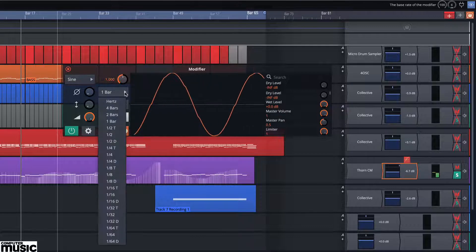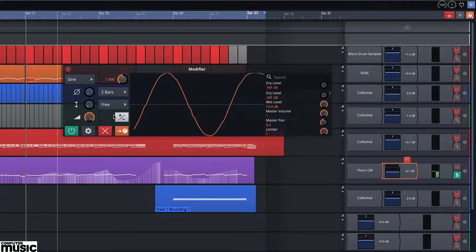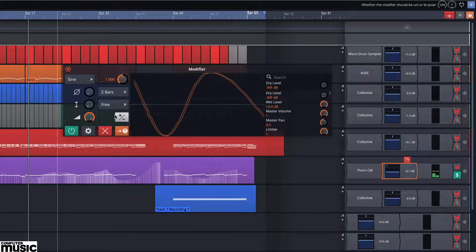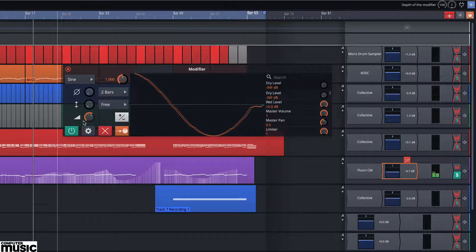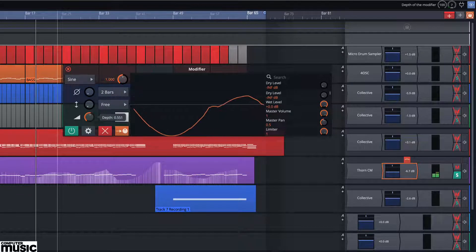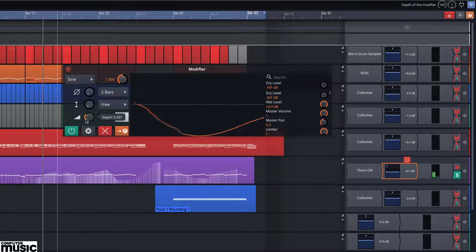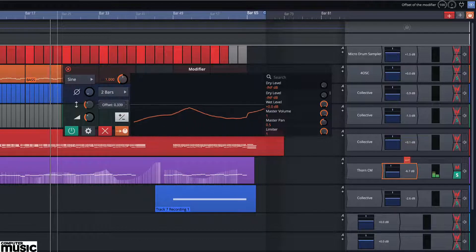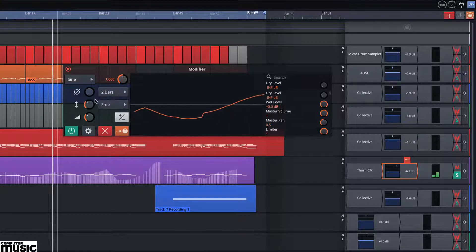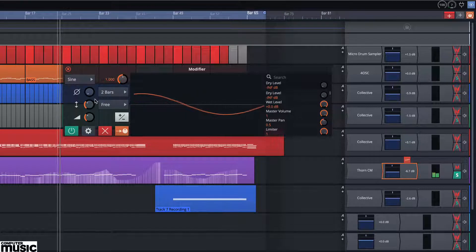We want the panning to be tempo synced but slow, so adjust the timing setting to two bars. We also want the panning to be less extreme. The way to achieve this is using the depth setting. First, reduce the overall depth and also adjust the offset.